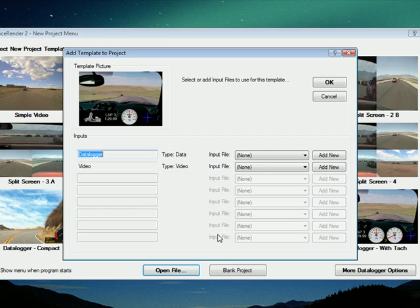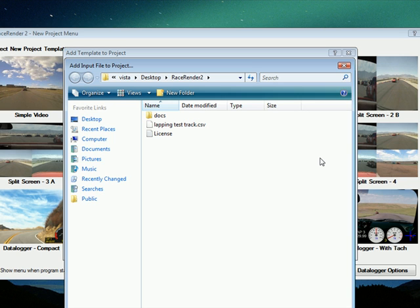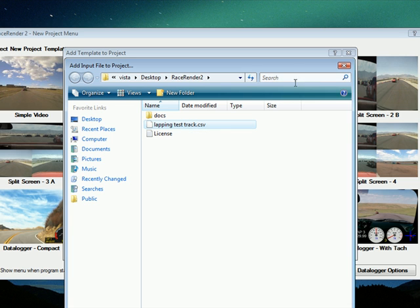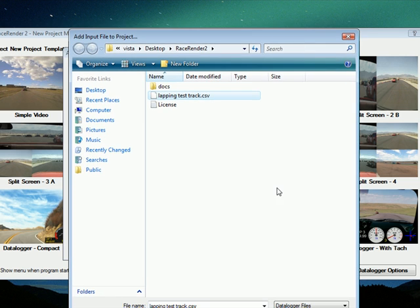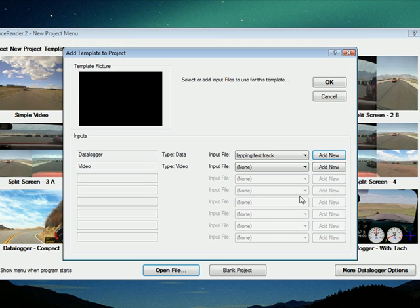And then the input file will be the Excel file from the data logger, which is HD Track Addict for the iPhone, which was recorded using a Bad Elf GPS antenna running at 10 Hertz. So let's open that.